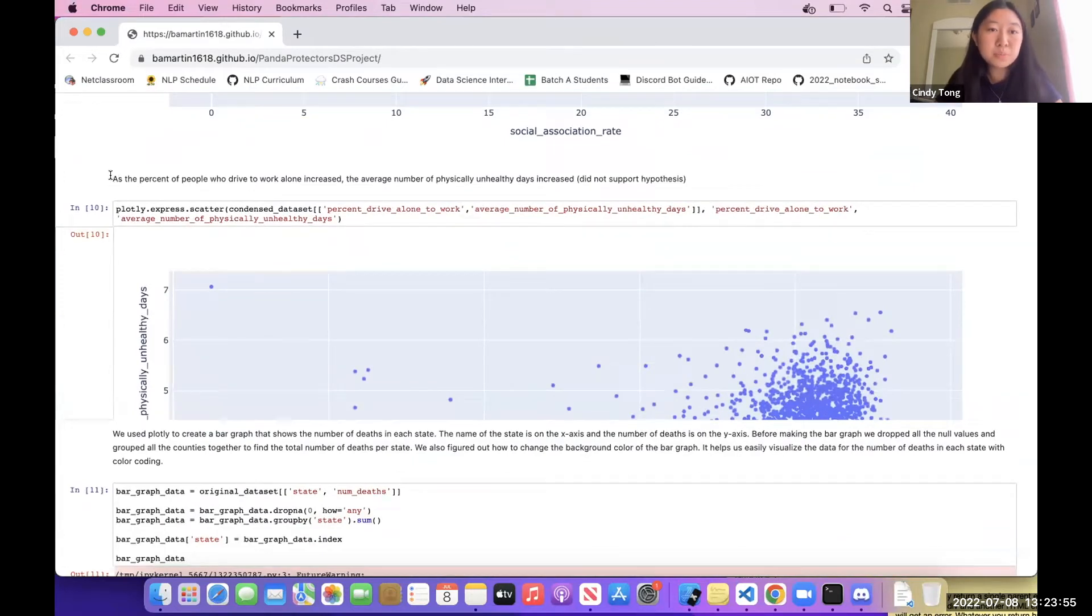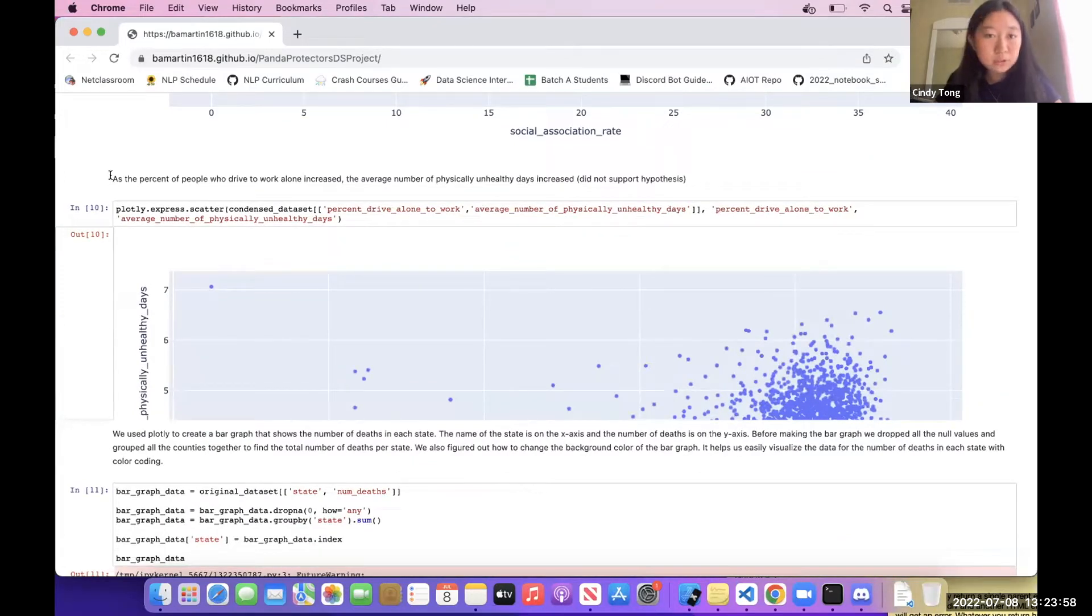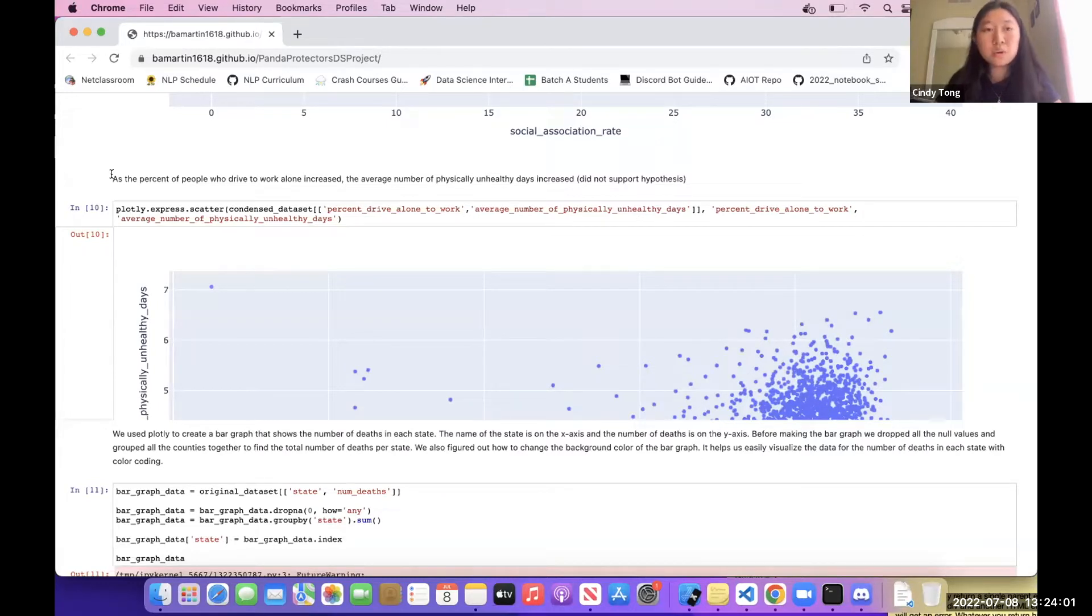As the percent of people who drove to work alone increased, the average number of physically unhealthy days increased, which was the one point that did not support our hypothesis.